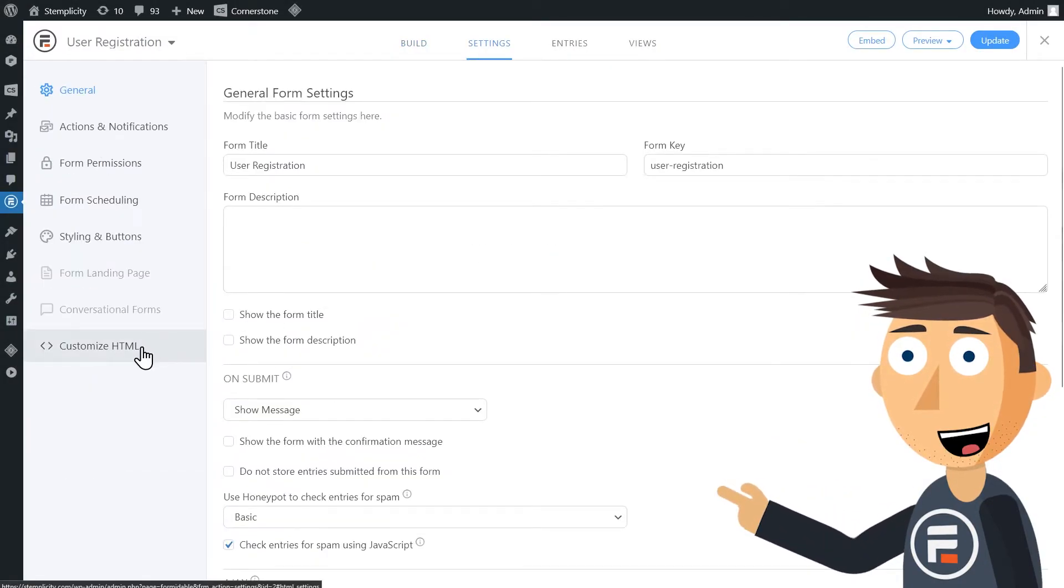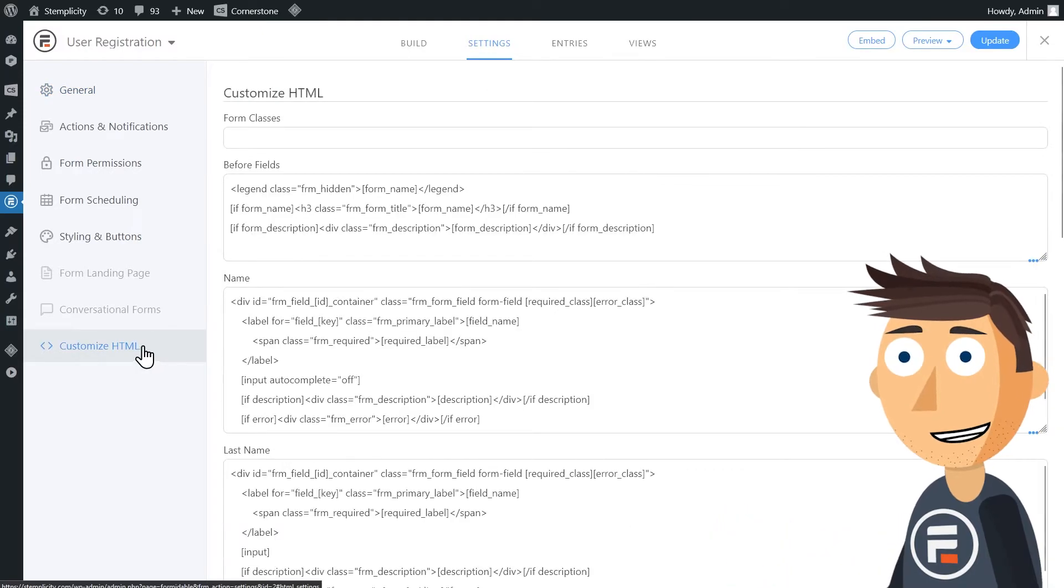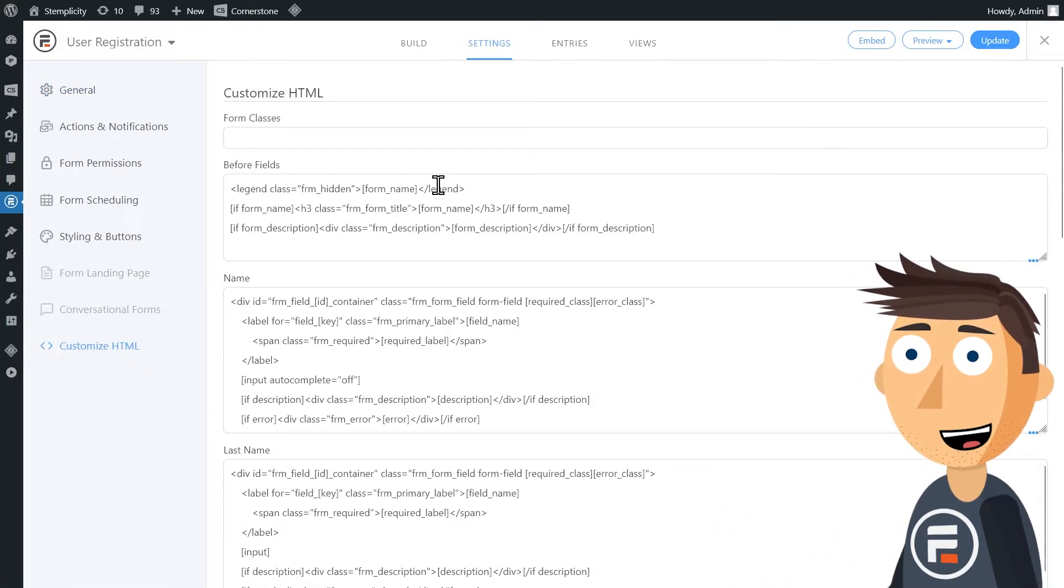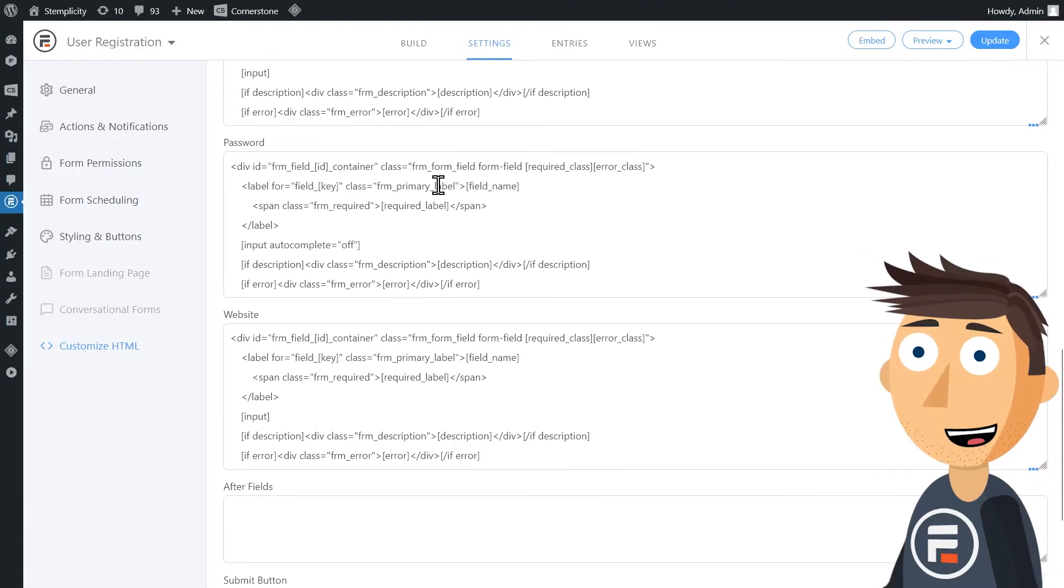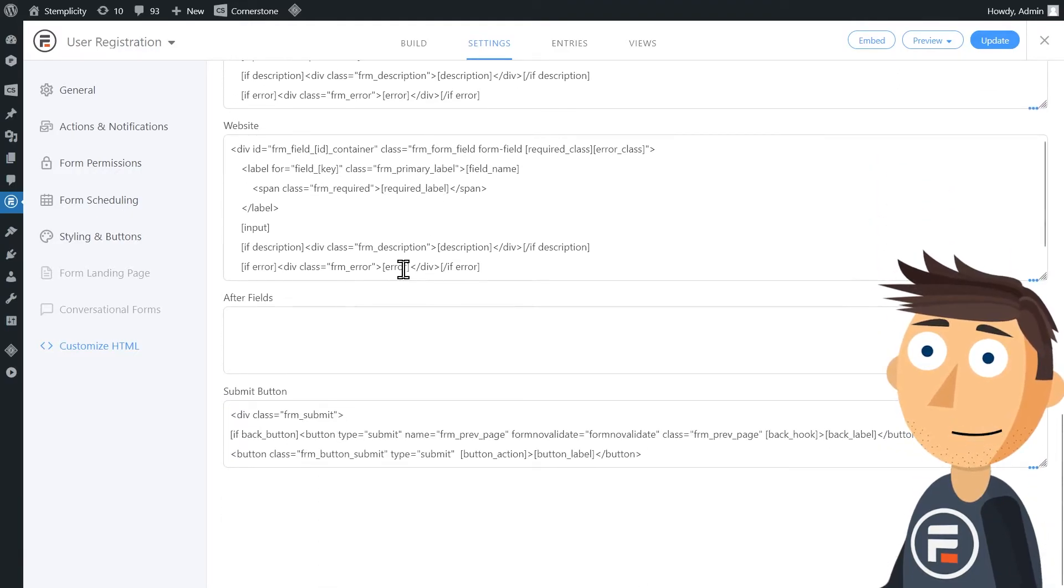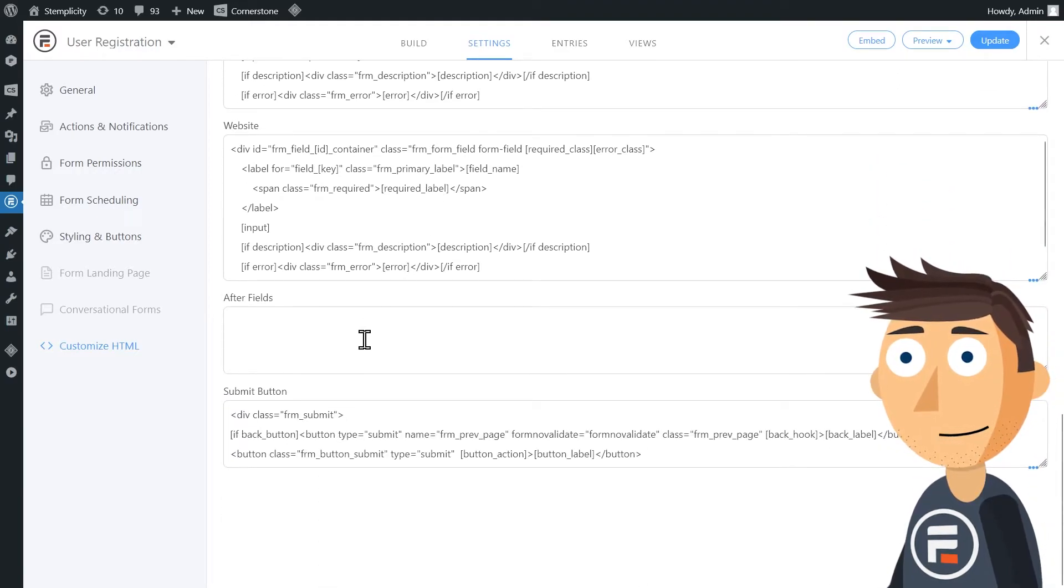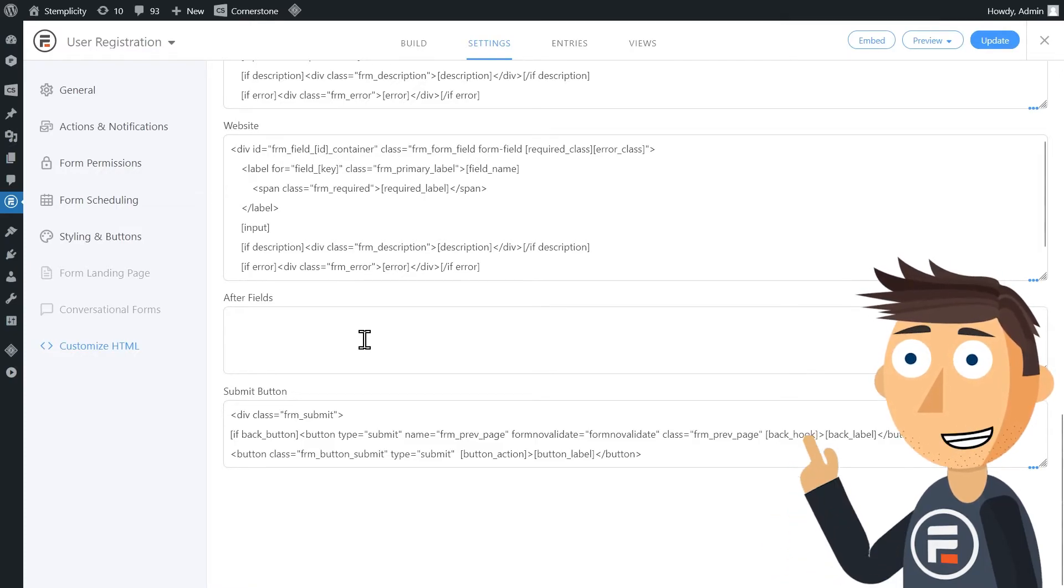A while ago, I made a video about the various ways you can customize the HTML of your fields to do things like limit date pickers and move descriptions around. But sadly, we can't do that to stop people from copy and pasting. But we can add some JavaScript to do the same.